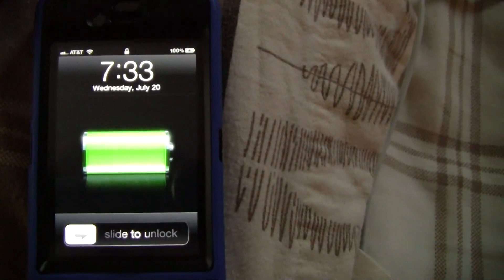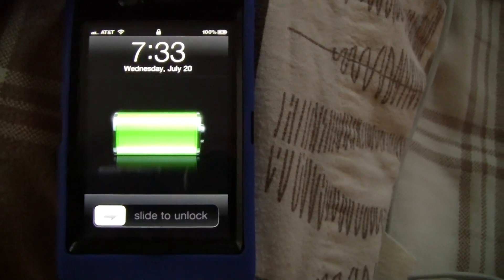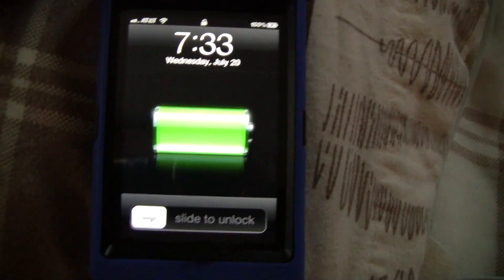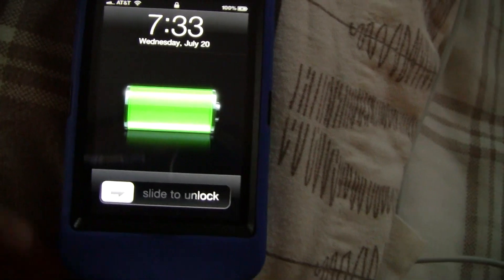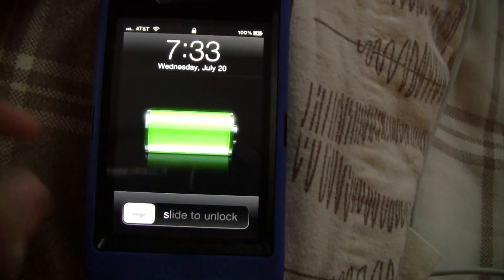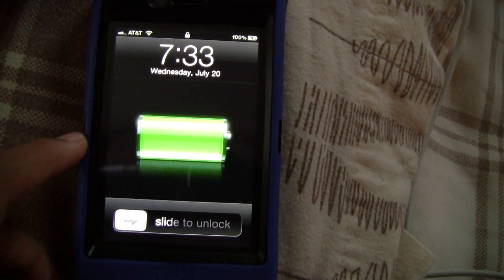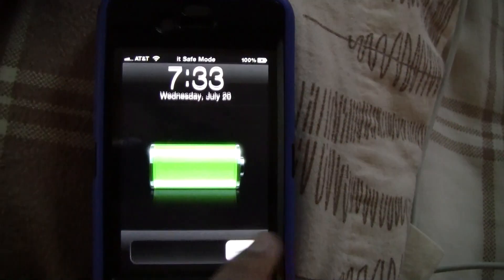Hey YouTube, this is MarieRKM and this is a video about the Cydia app. I need help because it's not working at all. I'll show you.